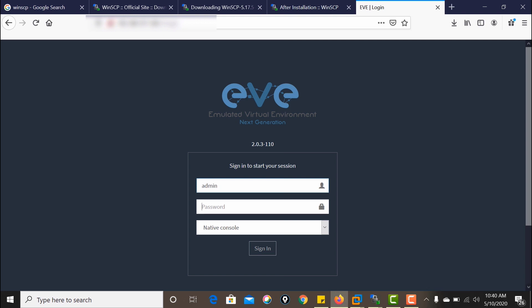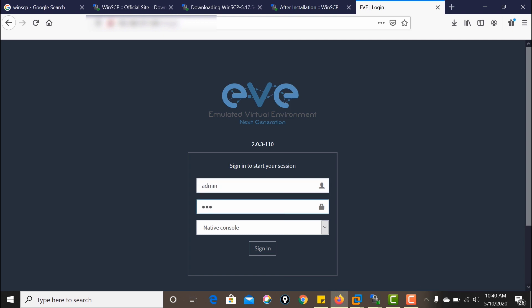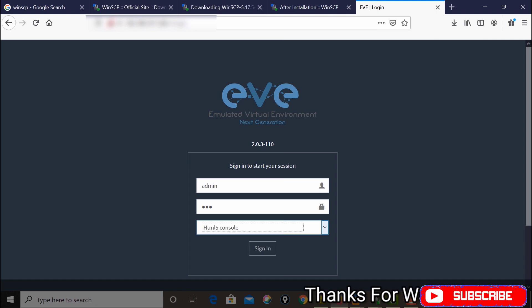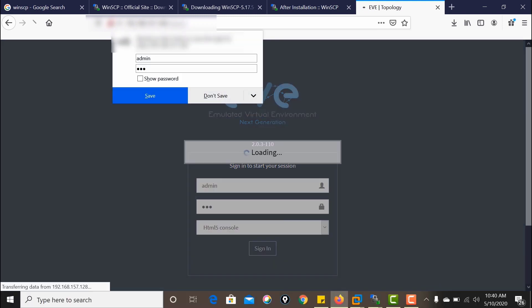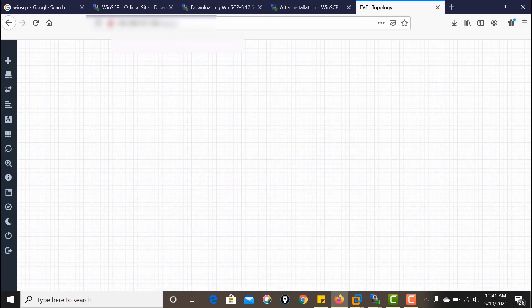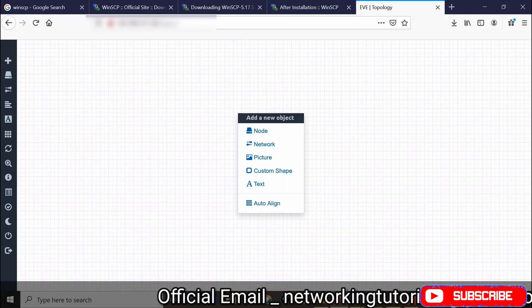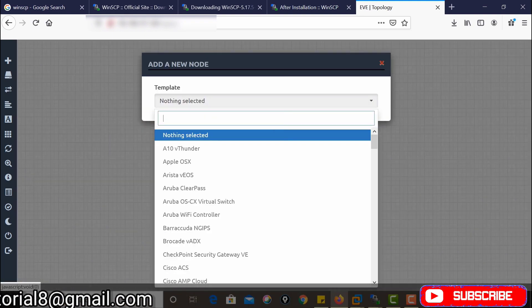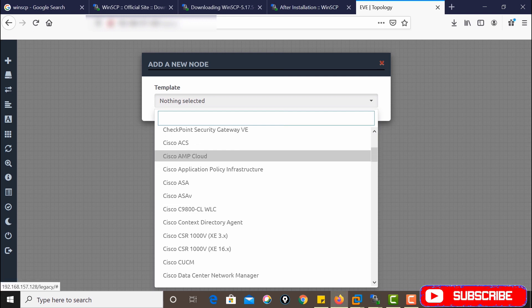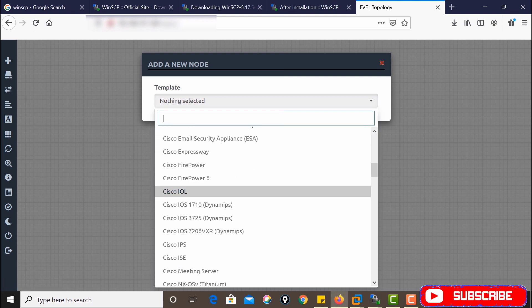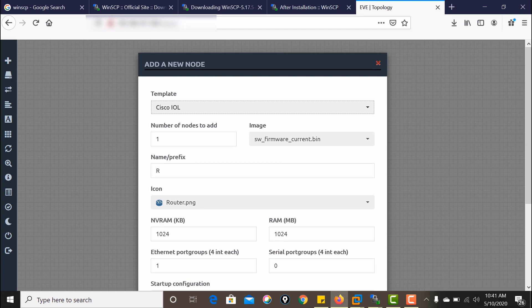Login into your EVE-NG VM. This is the home page for your VM. Right-click on any area, choose the image according to your requirement, and set up the lab.